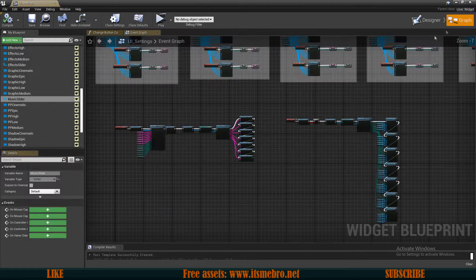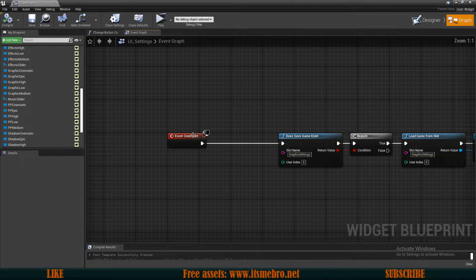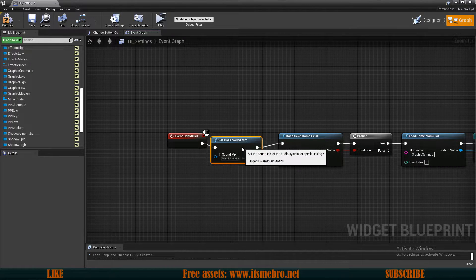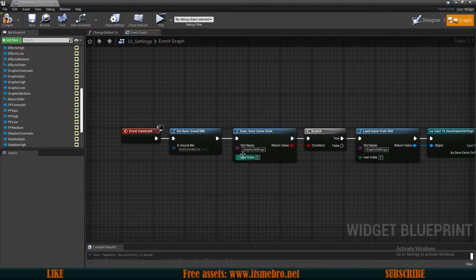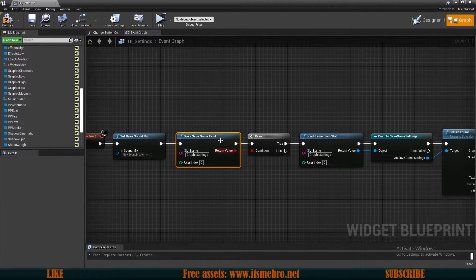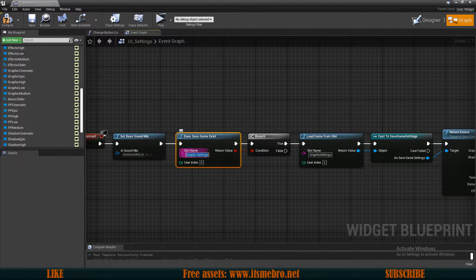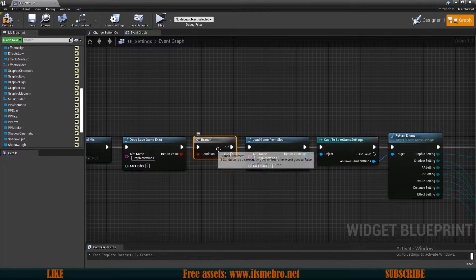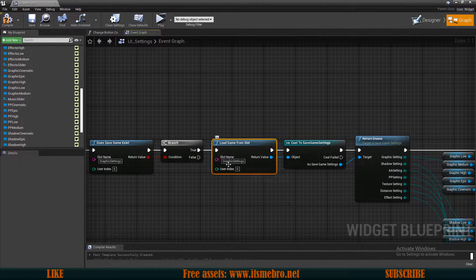Once we've done that, save and close it. Back in the widget, go to the graph. Let's first work on the construction — find your Event Construct. When the widget constructs, we first want to call Set Base Sound Mix and select our mix class, which is the new sound mix we just created. Then use a Does Save Exist node with a slot name — the slot name is very important and must be reused throughout. Do a Branch to check if the save exists, and if it does, load it using the same slot name.